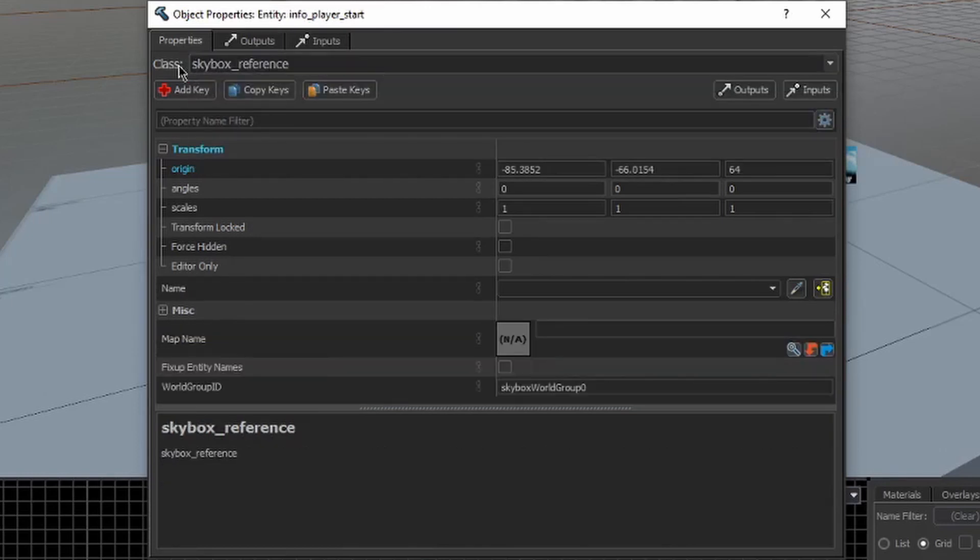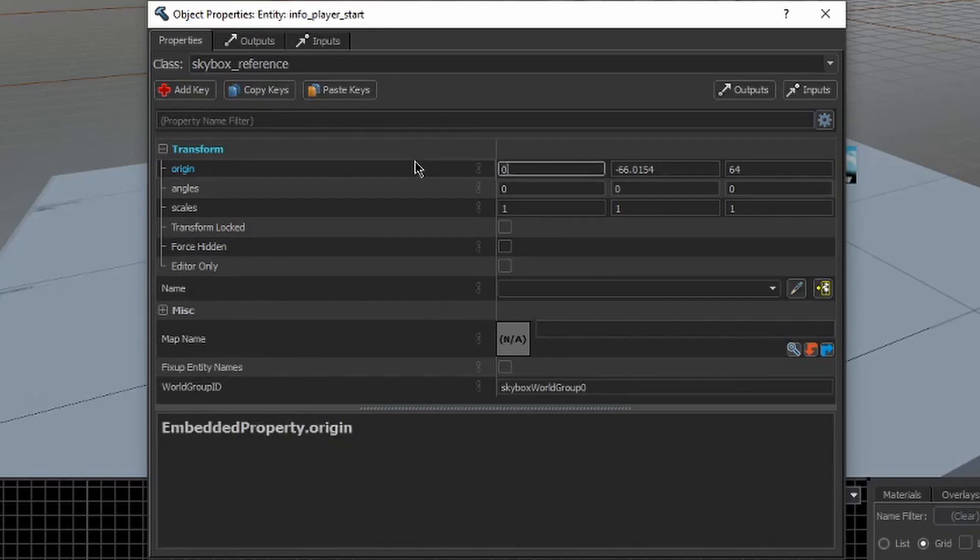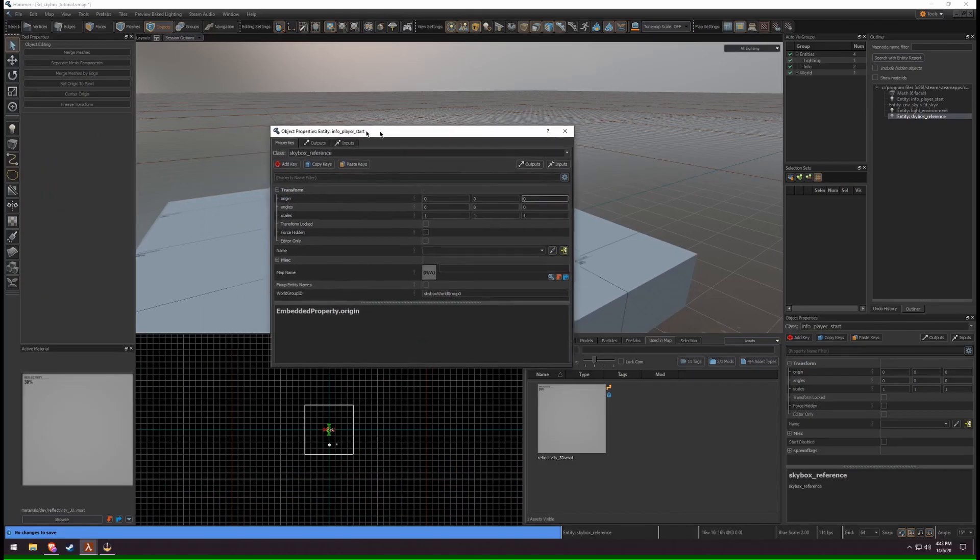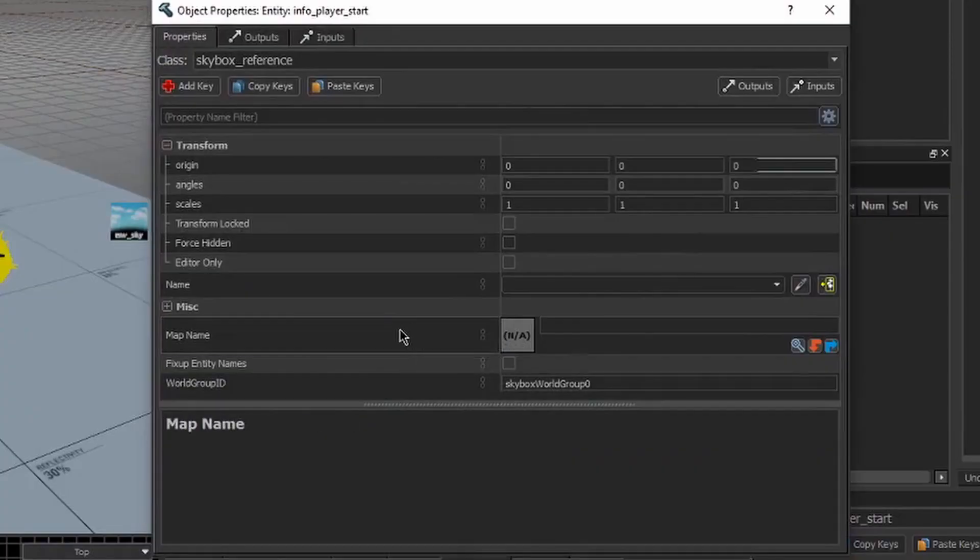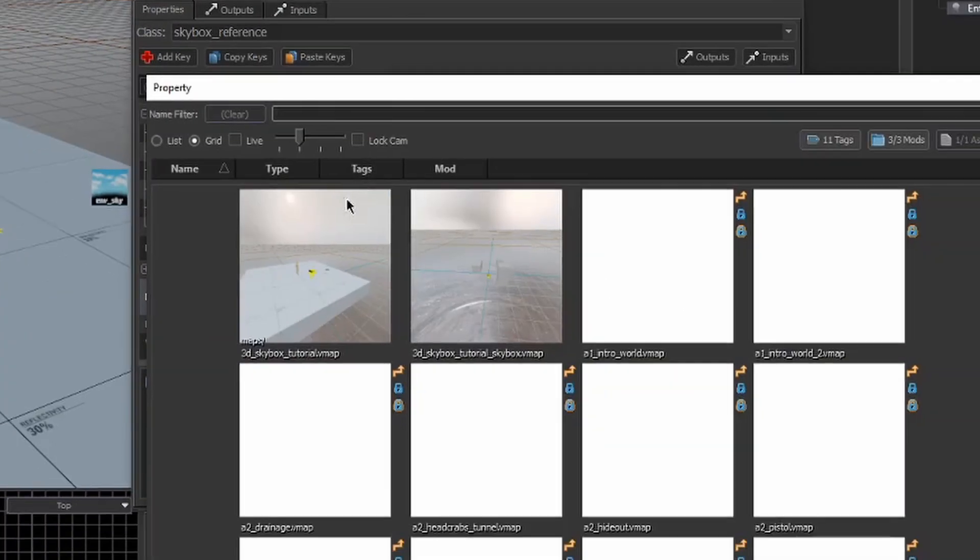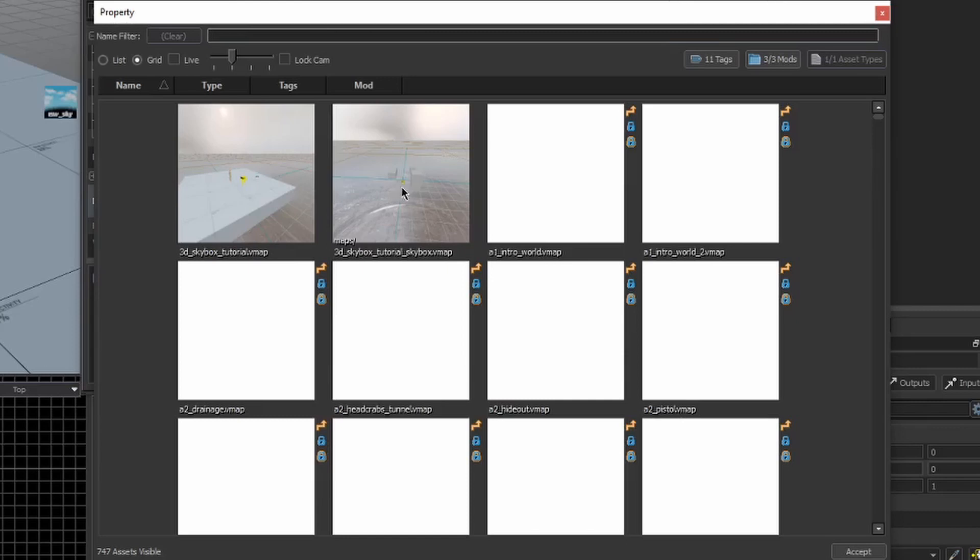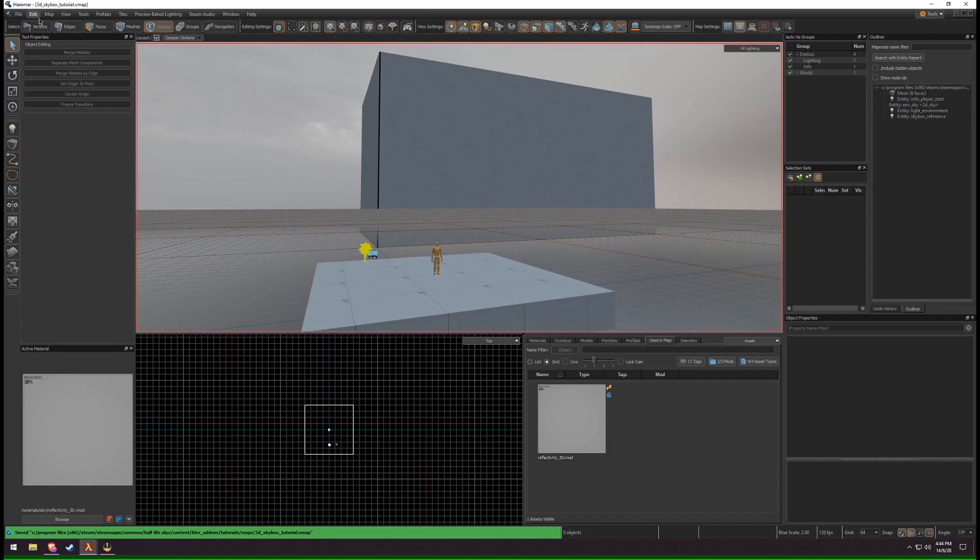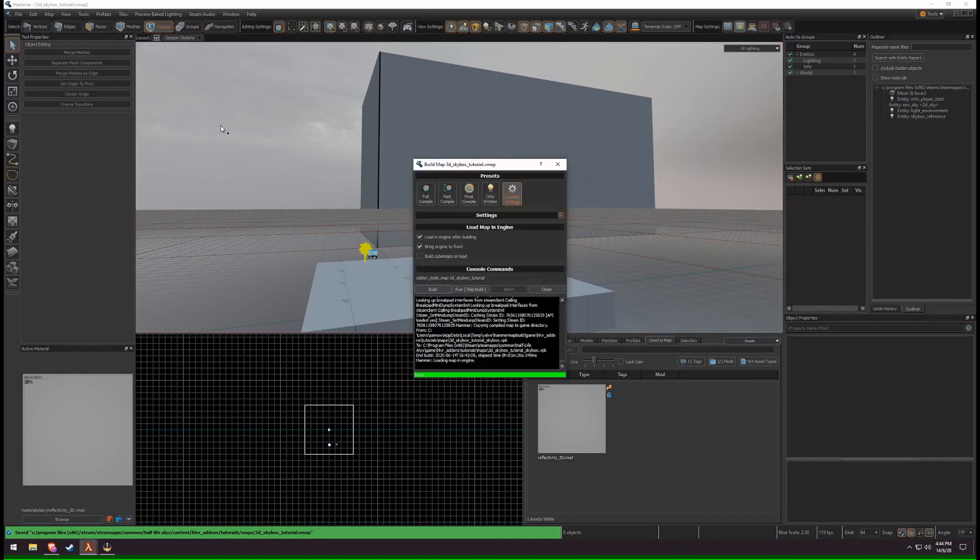Under the Transform drop-down, set the origin to 0, 0, 0. On Map Name, click the magnifying glass. Select your Skybox Map and click Accept. Save your map. Press F9 and click Build.